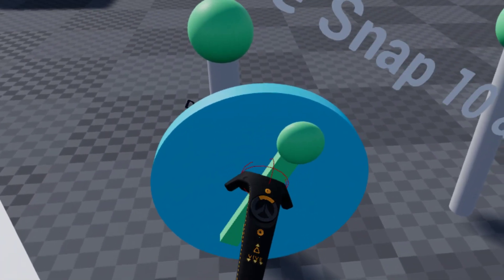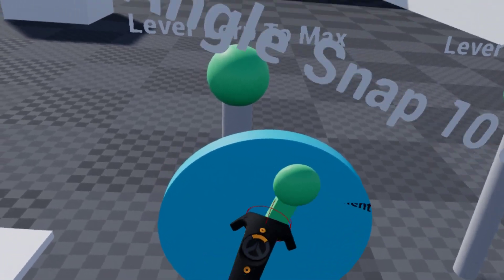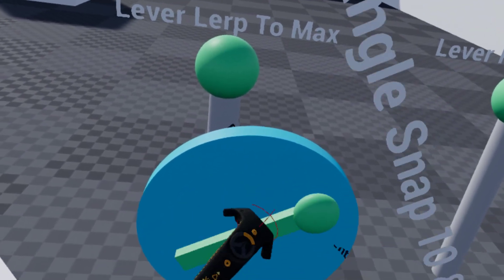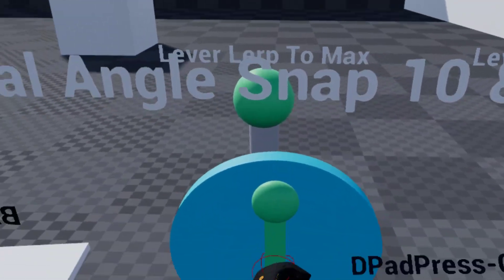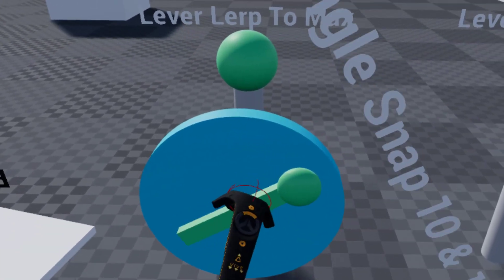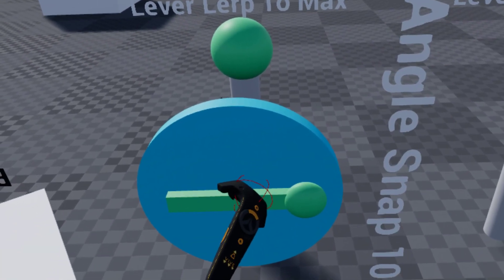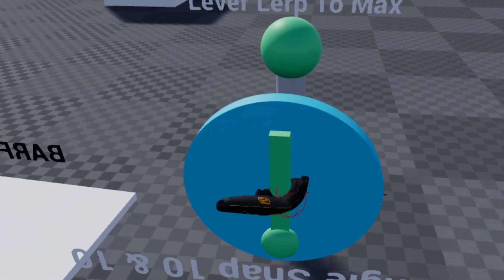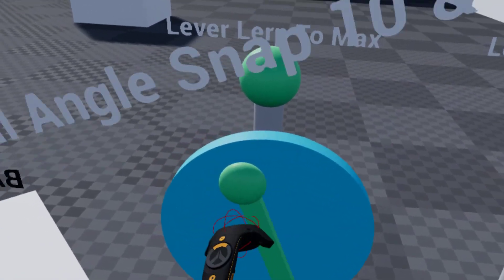Since I have the snap increments and the snap threshold to the same value, it's just like it's ticking. So it's just ticking between 10 every time. If I set to 20, if I set to 45, it'd go to 45, and then to 90, all the way around.